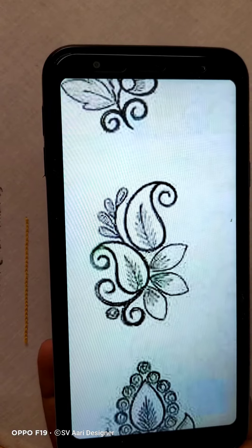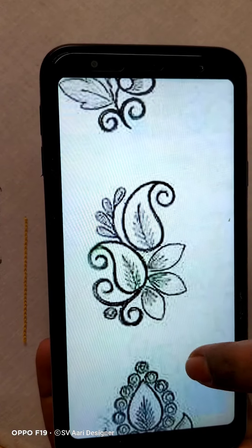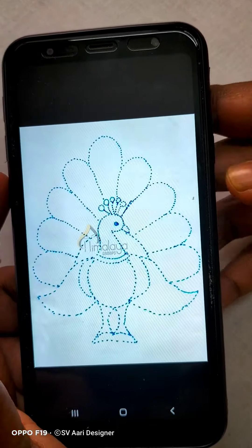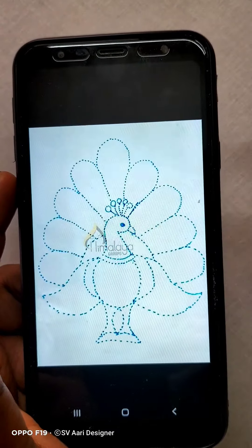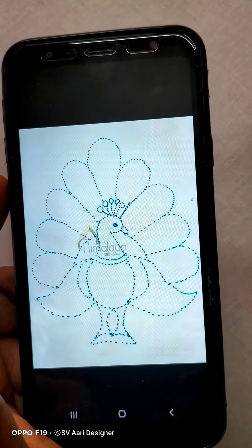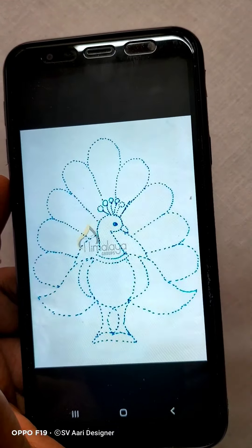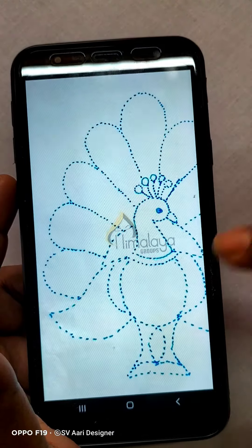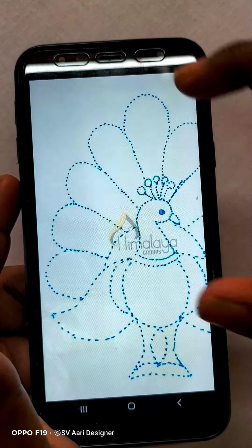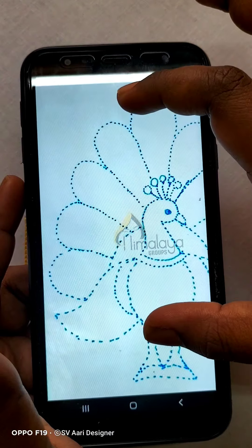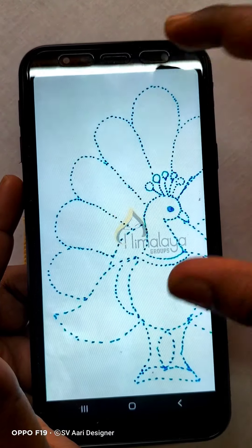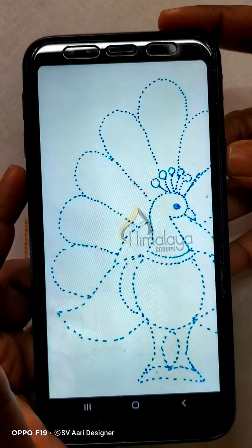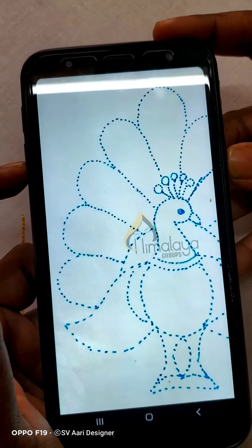We can trace it. This is a peacock design. If we zoom in, we can see a mobile tracing. If we zoom in, we can see the peacock clearly.